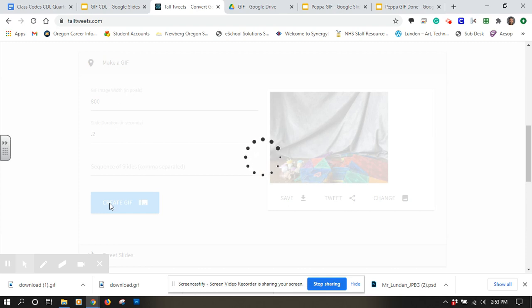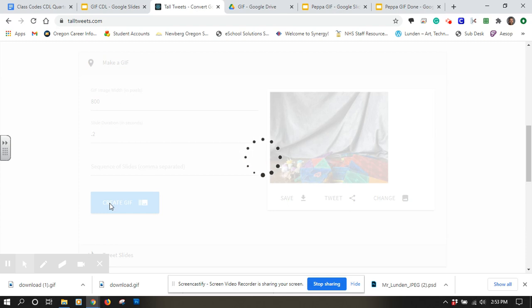You can adjust the time that you want the slides to show up. I just did 0.2 seconds. Anything too long, a whole second or something, seems really slow. You can definitely go faster. The faster you go, the smoother your GIF will end up playing.